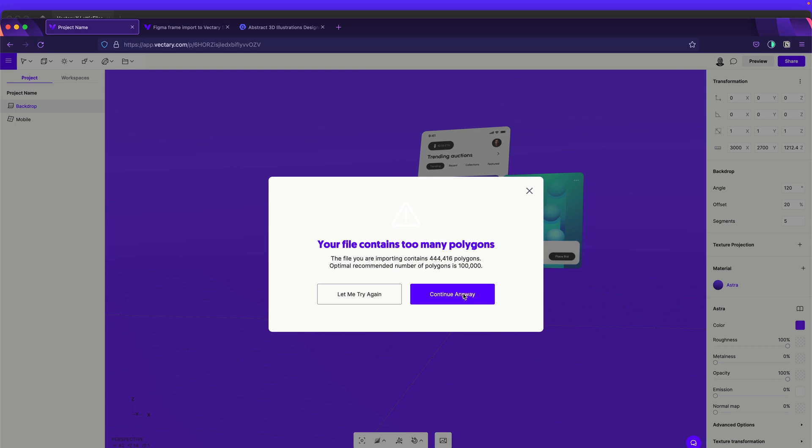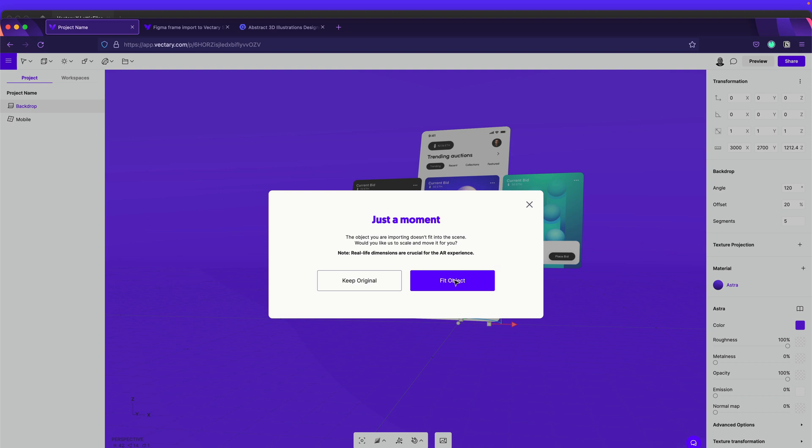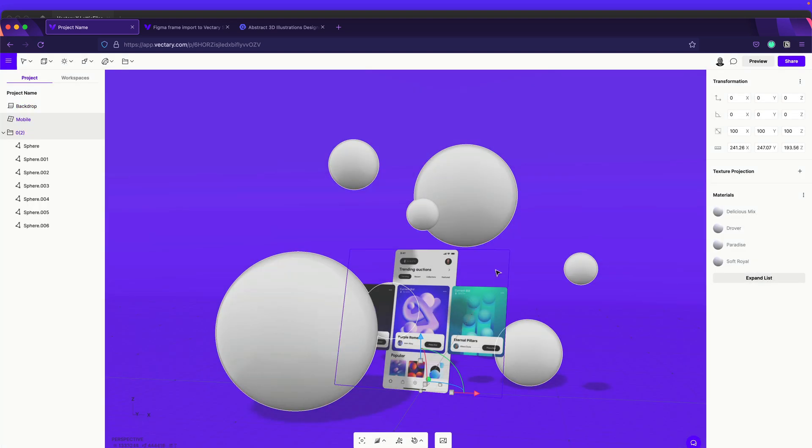Okay, so the next thing it will ask you is like, you want that it can fit the object. So in this case, you say yes, because if you select Keep Original, probably the original asset is bigger, related to what you have already here. Or maybe it will be smaller. But in this case, if you hit Fit Object, it will try to make it very similar to the frame that you already have here.